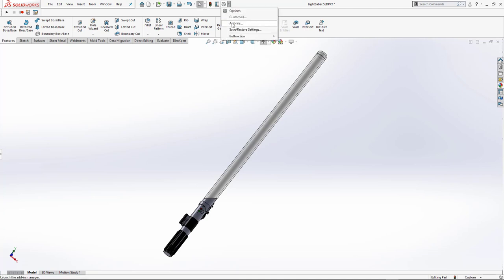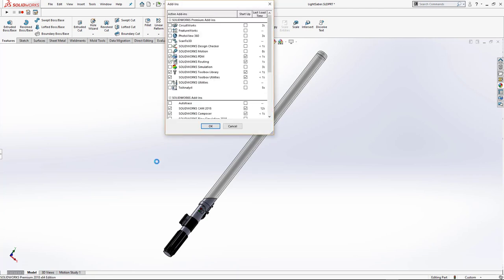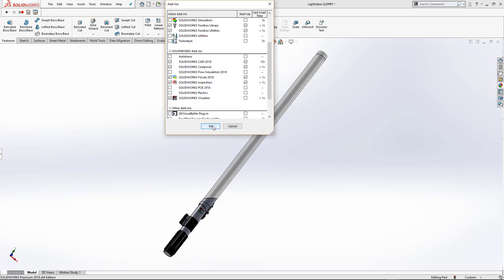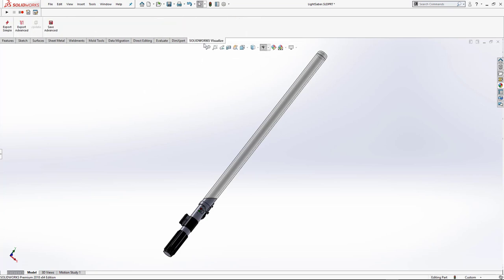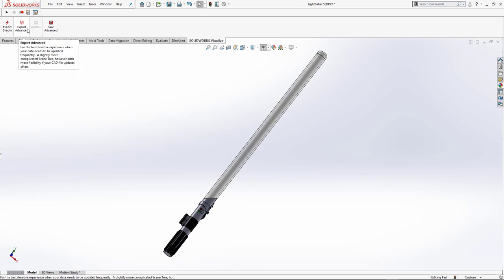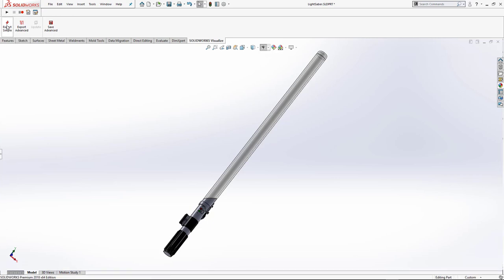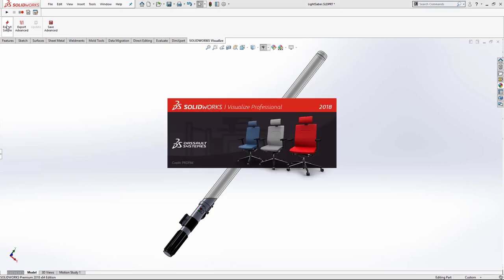I'm going to turn on the Visualize add-in, which allows us to in one touch get our model from SOLIDWORKS into Visualize. I can export a few different ways: I can save it out if I don't have Visualize installed, or I can export advanced if I want to monitor the file so that any changes made in SOLIDWORKS are automatically reflected inside Visualize. This also exports on a part level so I can apply appearances to different parts.